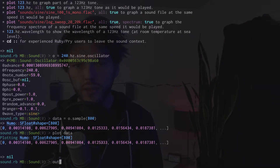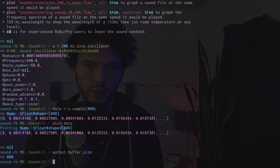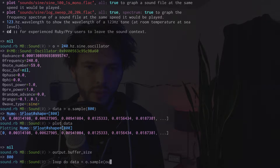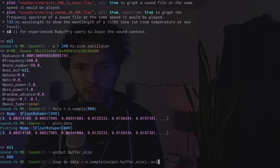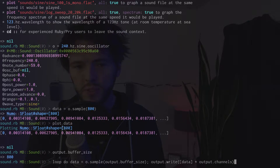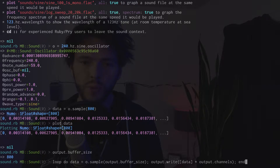We can call the oscillator's sample method in a loop and send that to our sound output. Sound cards usually want us to send them a specific amount of data at a time, so we'll generate that much data for every loop iteration. I've got my sound system running at 60 buffers per second to match the 60 frames per second of this video. At 48,000 samples per second, that means each buffer is 800 samples long.